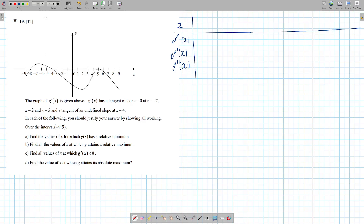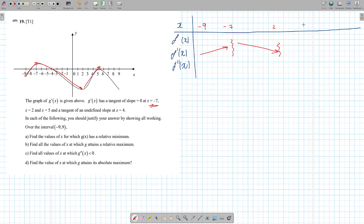So what I do is I analyze my graph. The first thing I look at is: what's this graph? This is f prime of x. I look at how is my f prime of x going. F prime of x from minus 9 increases up until minus 7. So from minus 9 to minus 7, f prime of x is increasing. Then from minus 7, it decreases all the way until 2. So from minus 7 to 2, it decreases. Then from 2 up until 5, it increases. Then from 5 until 9, it decreases.